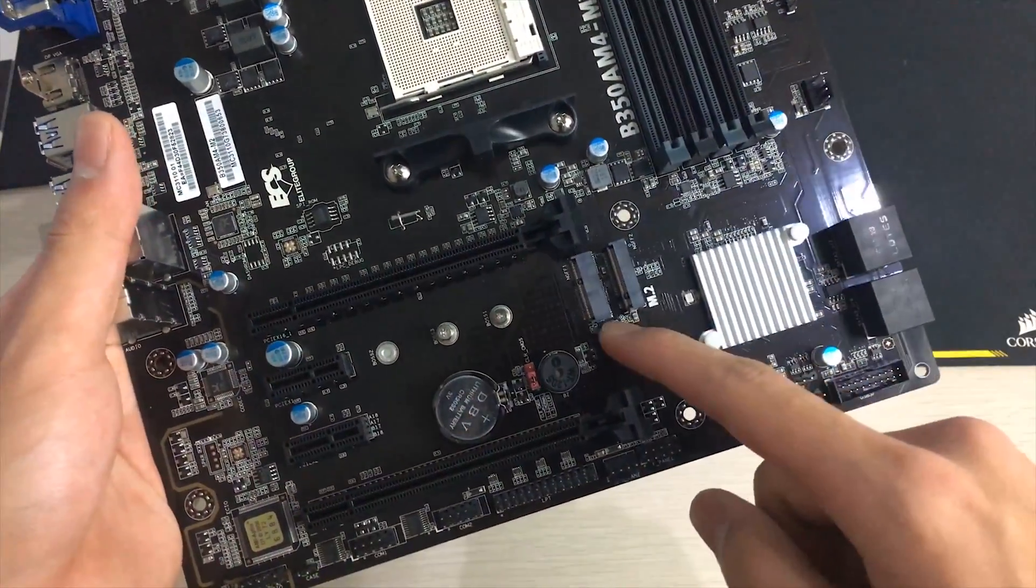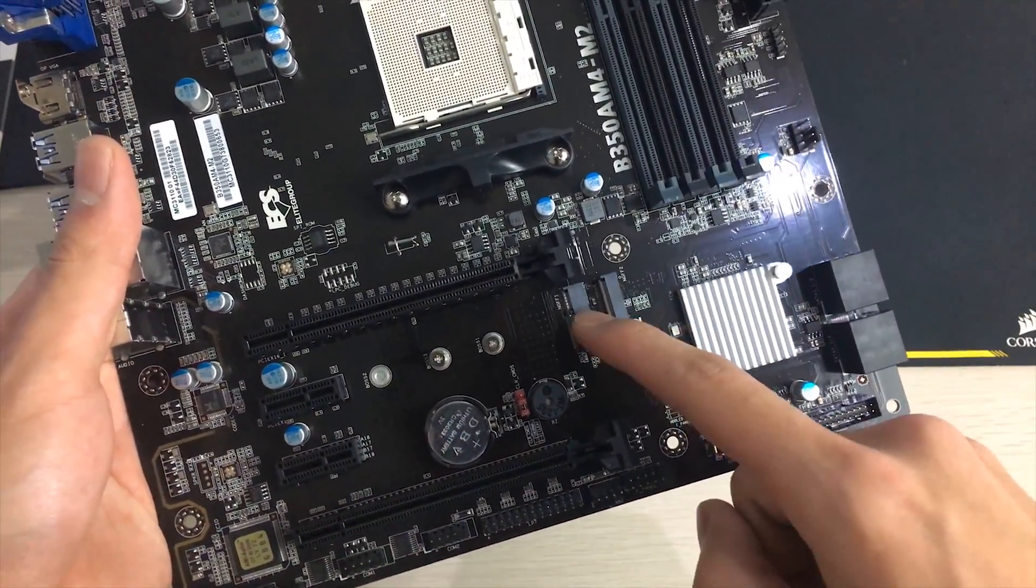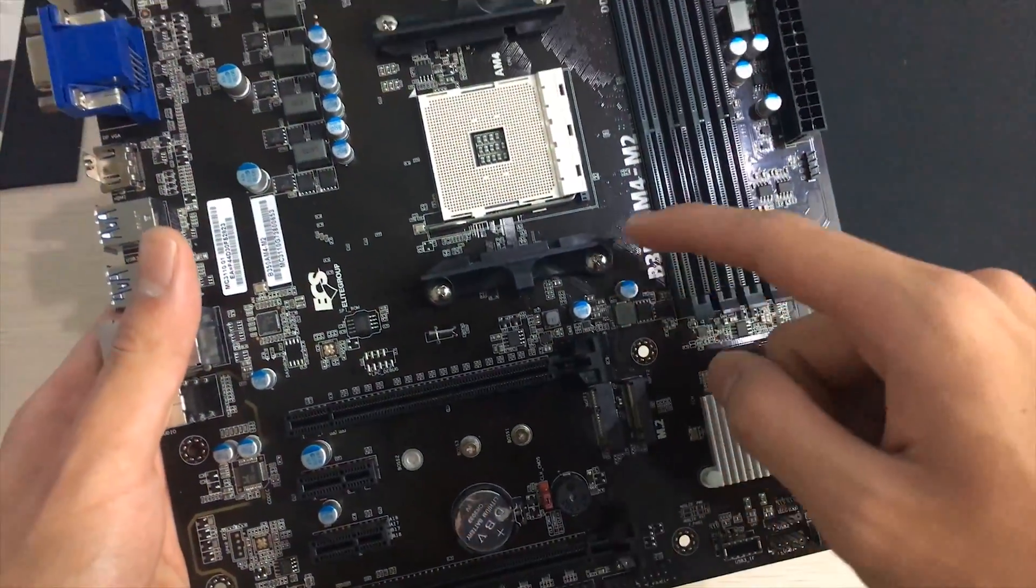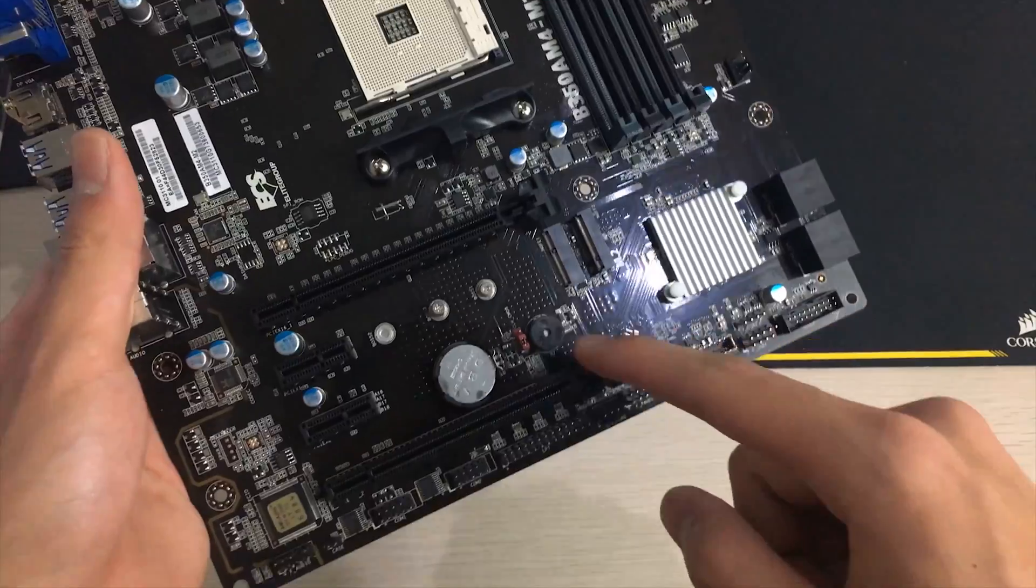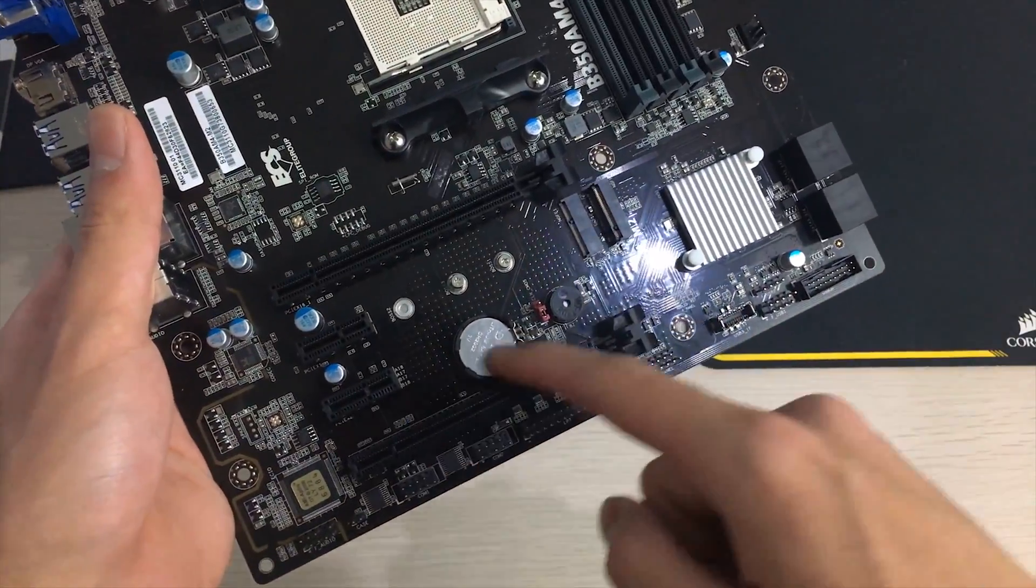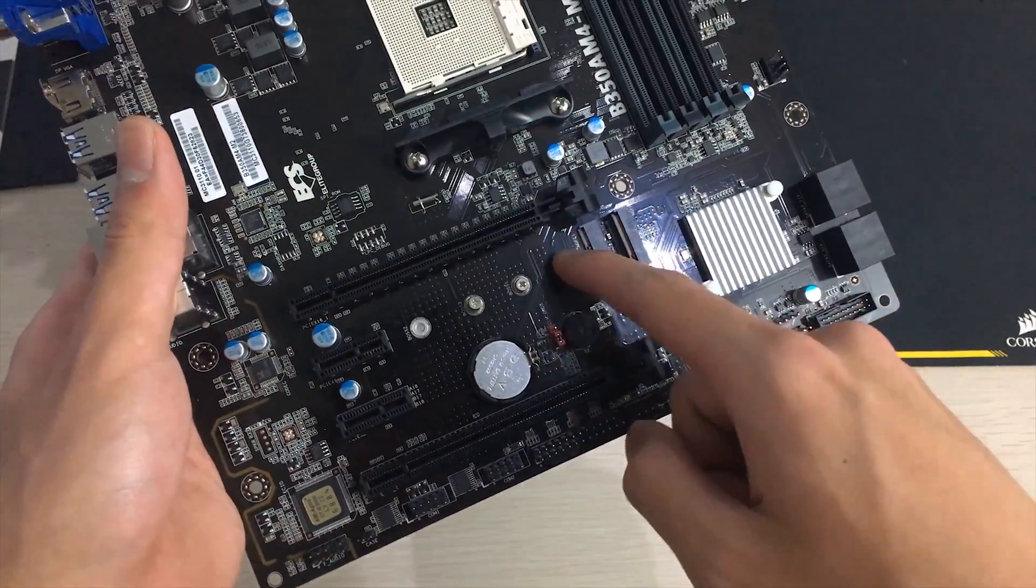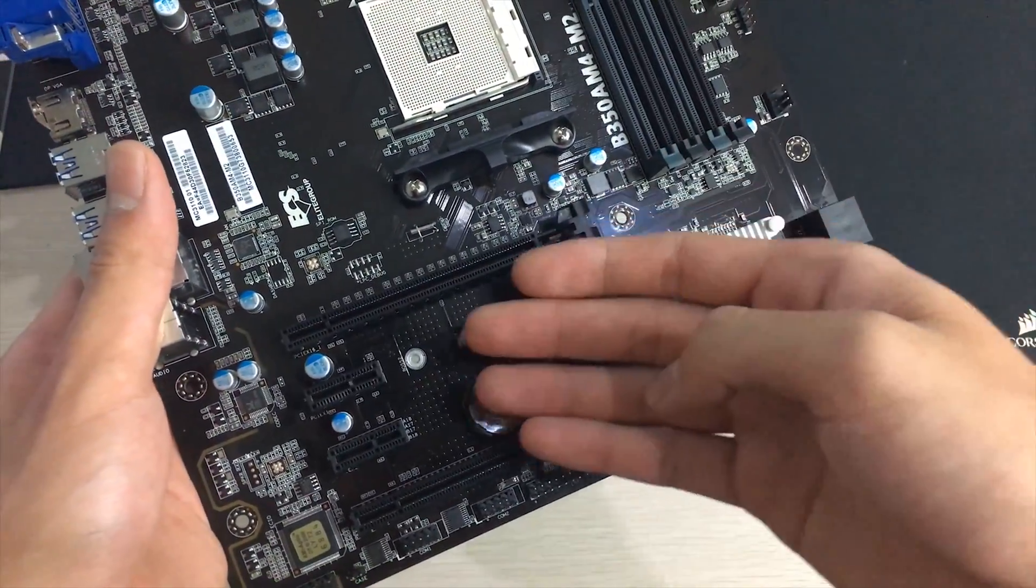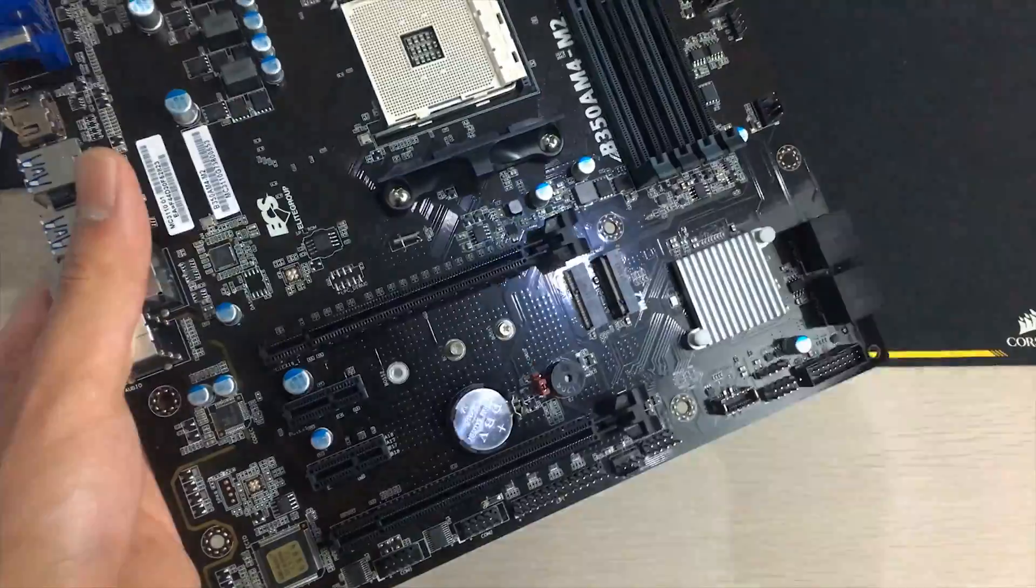Same for the fact that the M.2 is here because I would have preferred it to be somewhere here or even like on the bottom here instead of being here because it's right under the graphics card here so it's gonna be difficult to replace your M.2 drive with it in there.